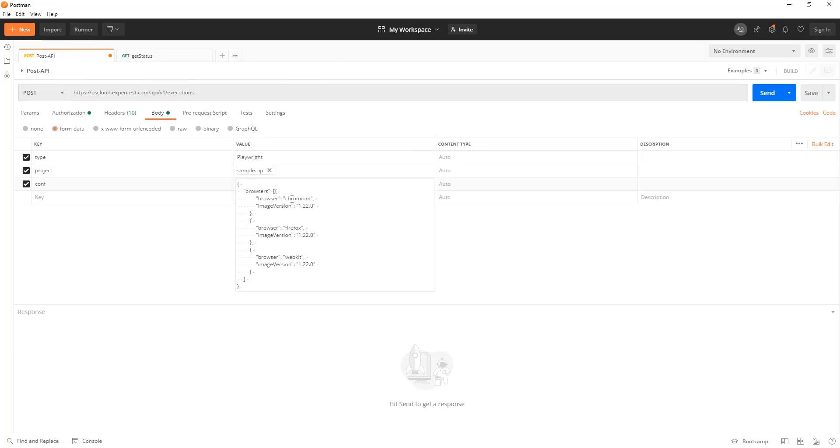In this case I've chosen different browsers like Chrome, Firefox, and Safari. I'm now going to start the test by clicking on POST.